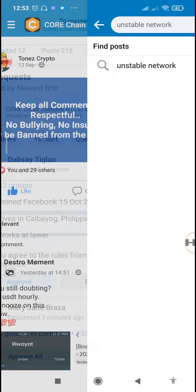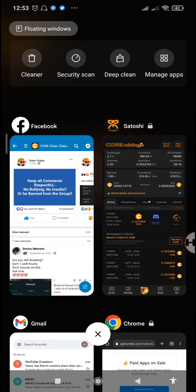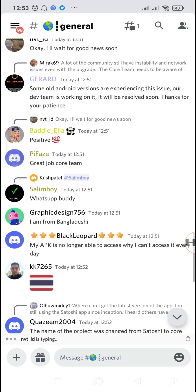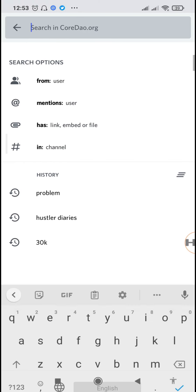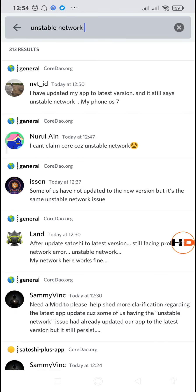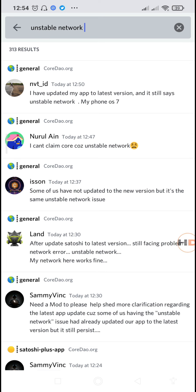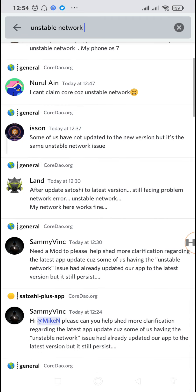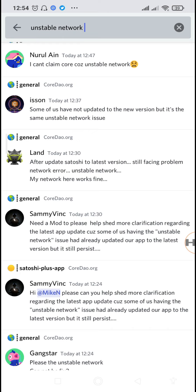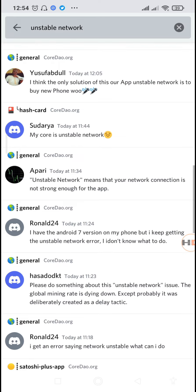We are going to solve that by first going to the CORE DAO Discord channel so you can see the discussion and solutions provided by the moderators. You can scroll through or search for 'unstable network' to see the discussions. Right here you can see complaints by members — one says he updated the app to the latest version and is still getting the unstable network error on his Android 7 phone. Another says they haven't updated to the new version but are still seeing the same unstable network issue.